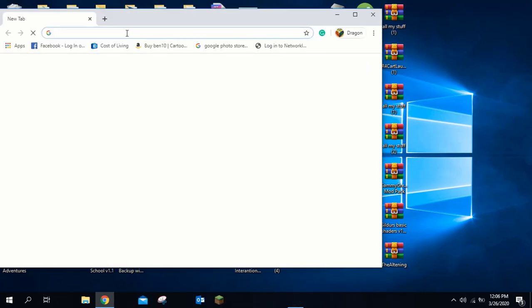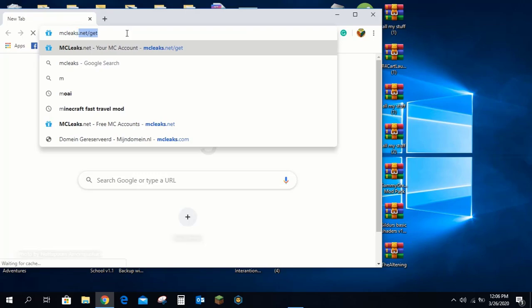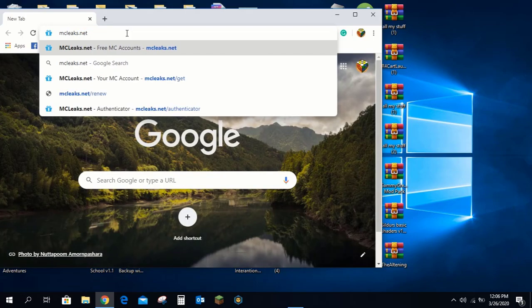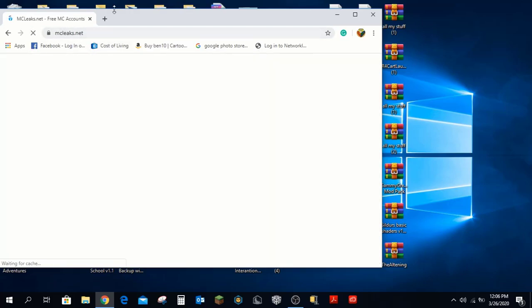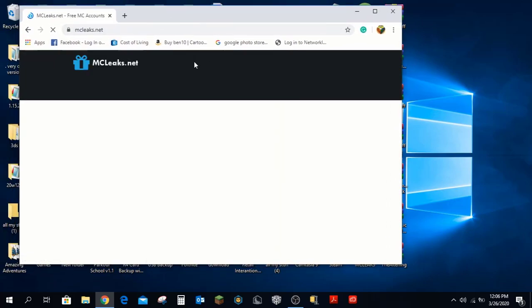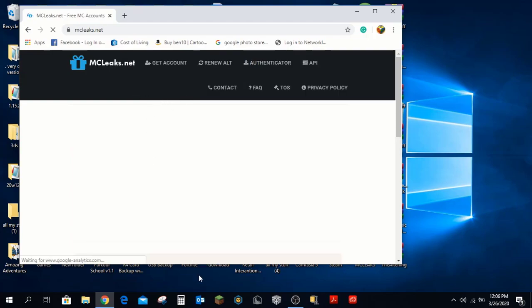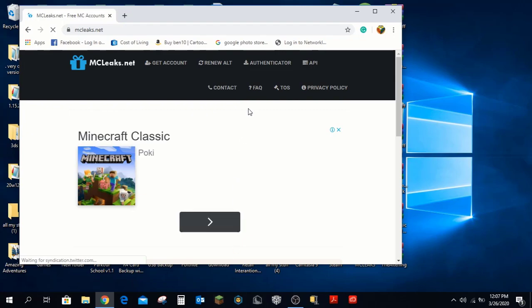First, head to your browser and type in mcleaks.net. Once you've typed that in, it should take you to the website. This is not just for generating free accounts — you can get this for a lifetime. You don't have to sign out unless you do one specific thing, which I'll show later. Now go to the authenticator section.